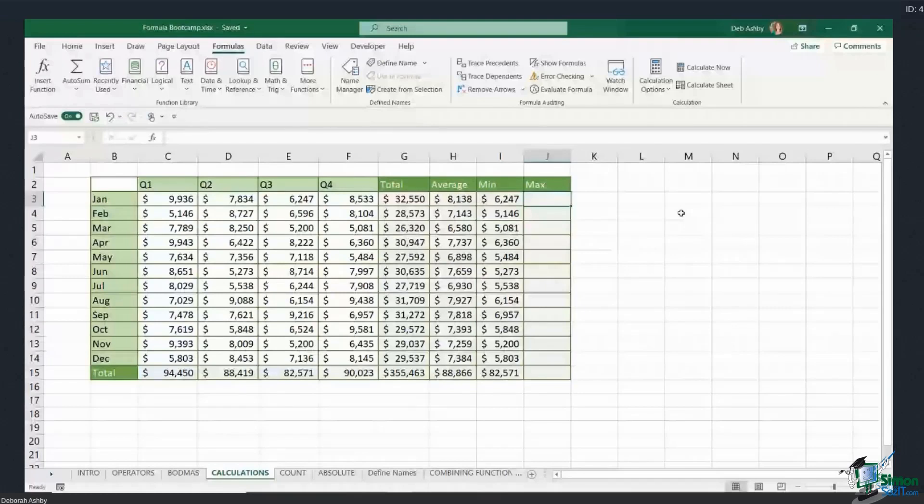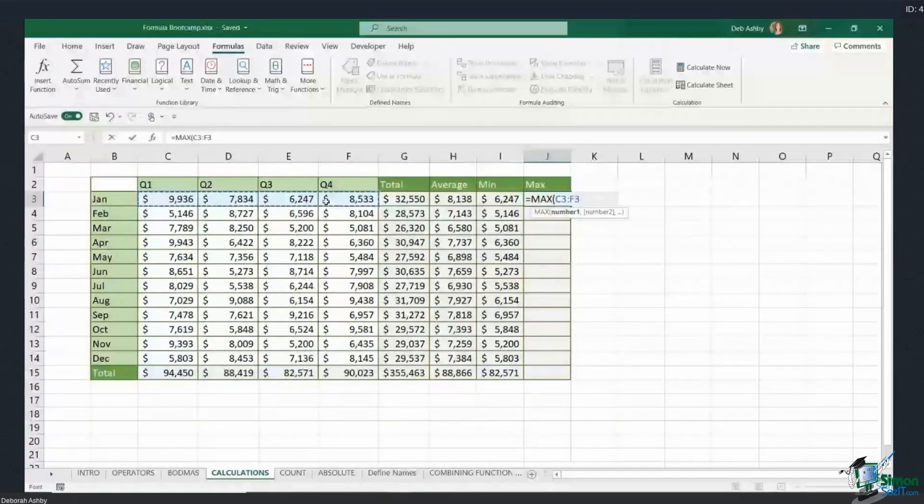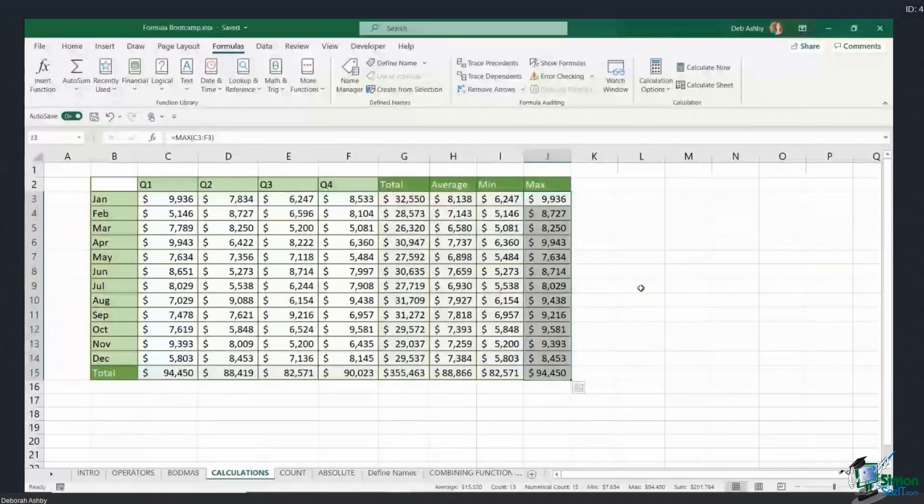And you can probably imagine what max is going to do. It's going to show me the maximum value in a range of cells. So equals max, open bracket, select the cells, and there we go. Ctrl+D to copy that formula down.